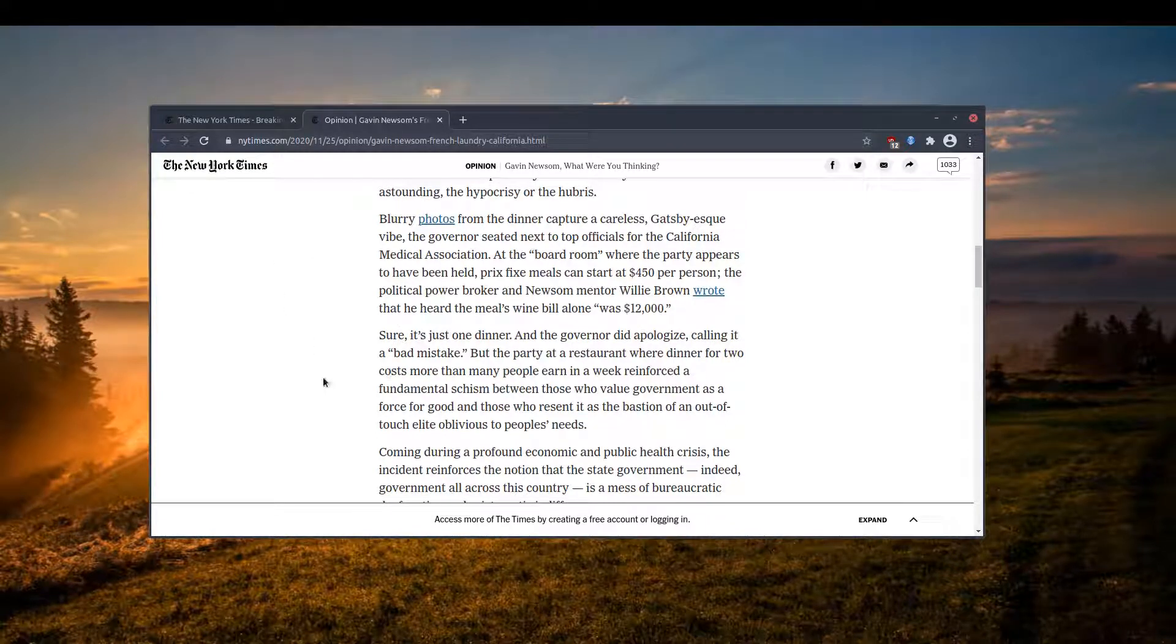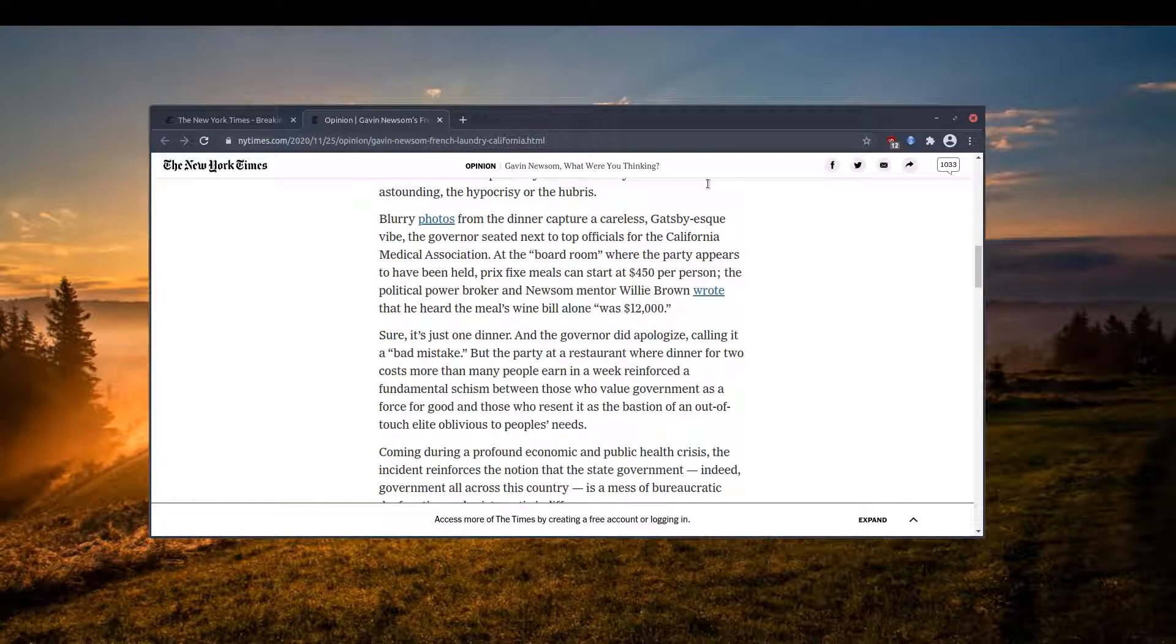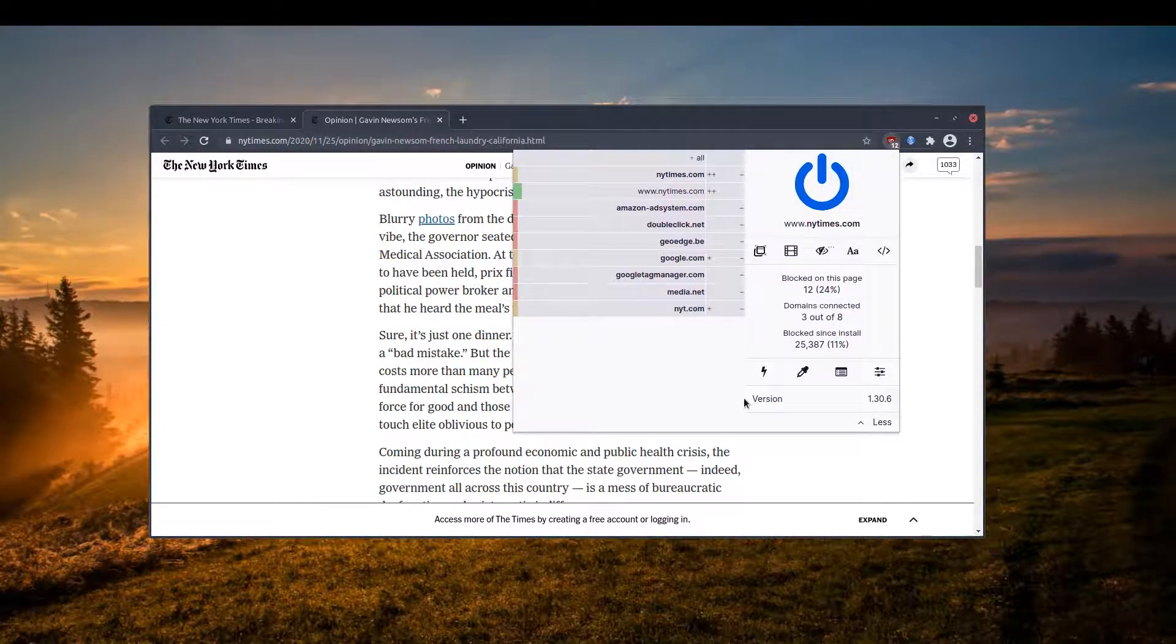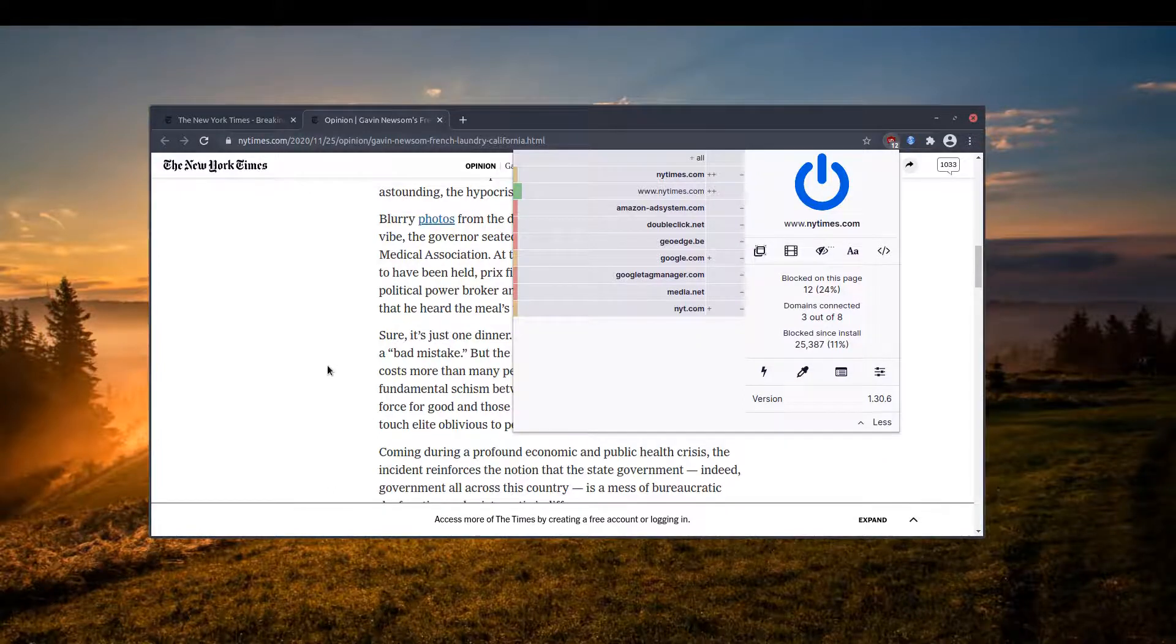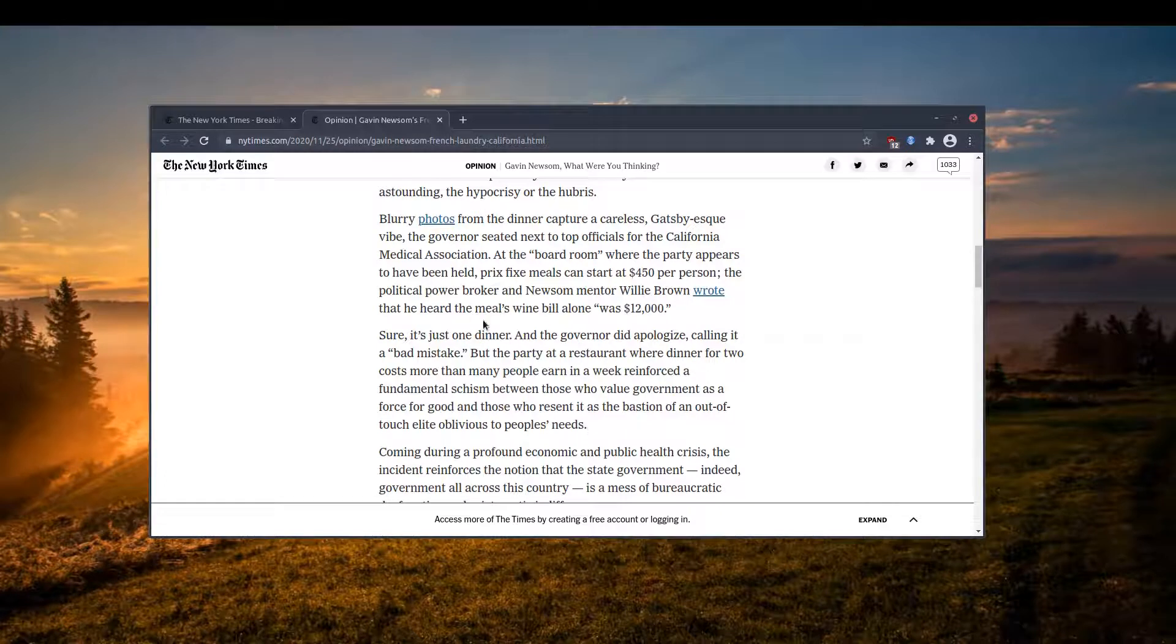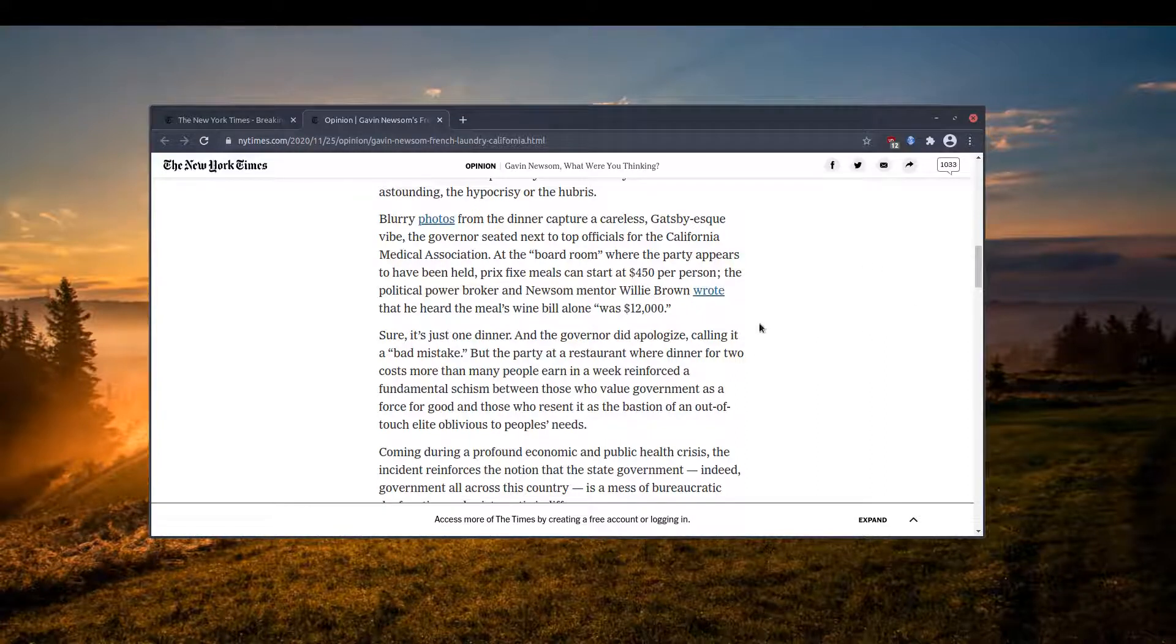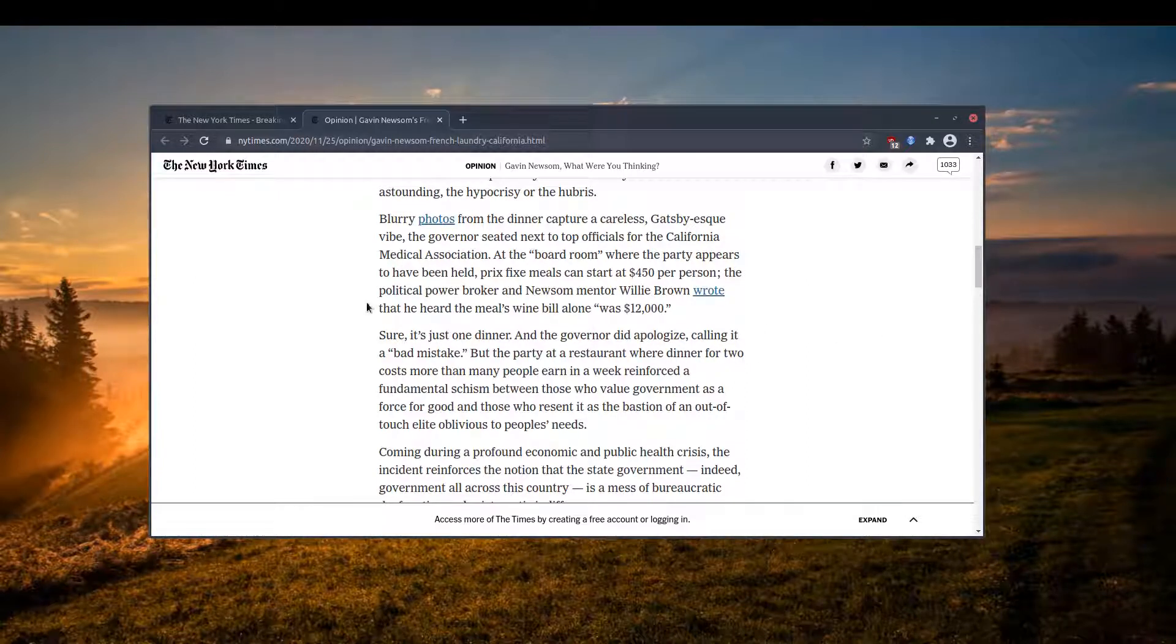The second approach is to have an extension that gives you the capability of blocking the JavaScript. Because the script which is responsible for hiding the content and blocking the user from reading is basically JavaScript. So what you can do is install an extension that blocks JavaScript, that gives you the ability to selectively block JavaScript on certain websites.